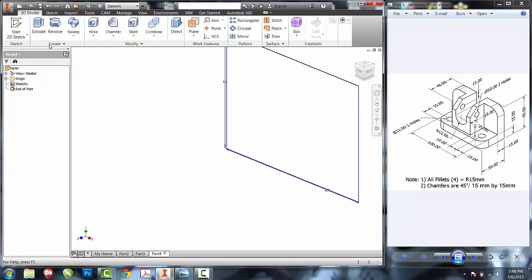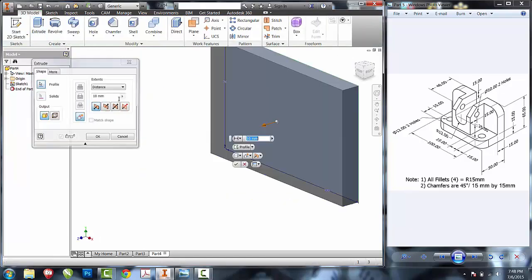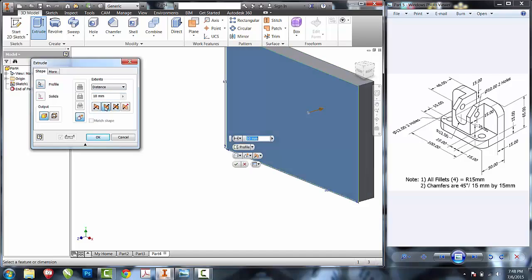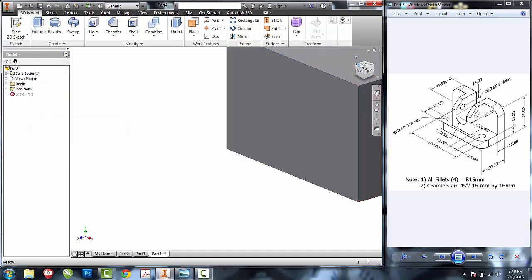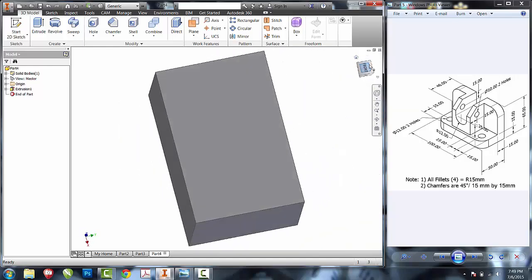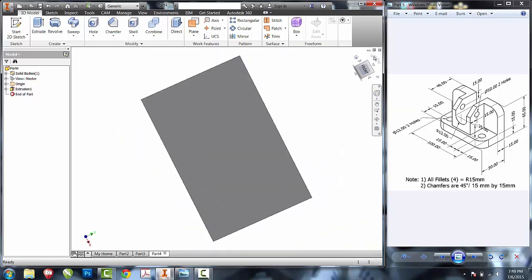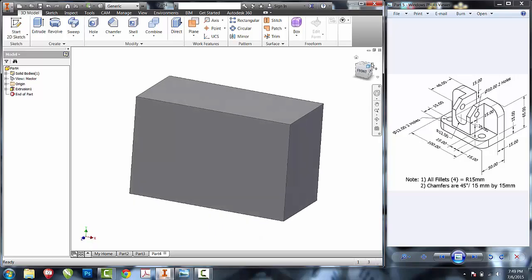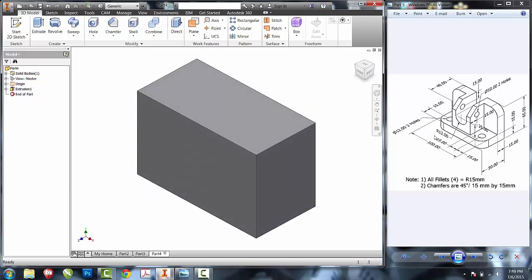Next thing we're going to do is extrude the entire part into the screen, into the negative Z, our total depth of 50 millimeters. One thing that you'll notice when you're doing metric parts is when you put it into isometric view, it's going to lay it on its side. I want to reorientate that into a way that resembles the shape that I'm trying to create.